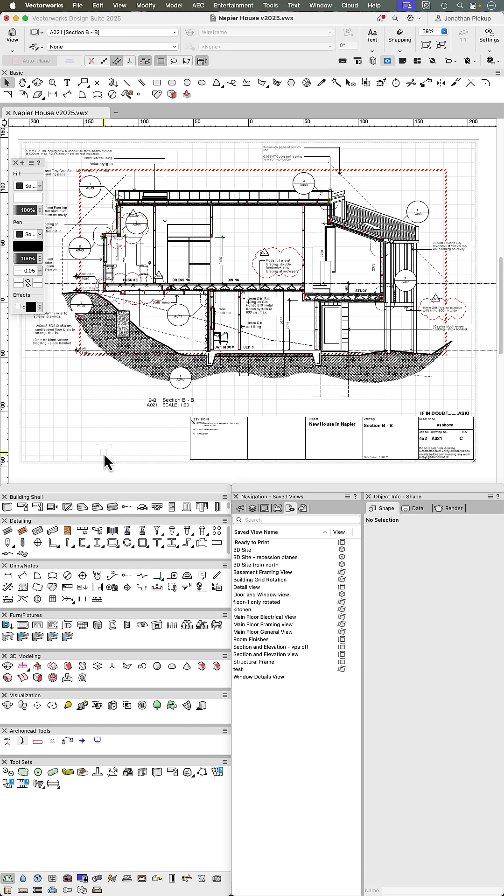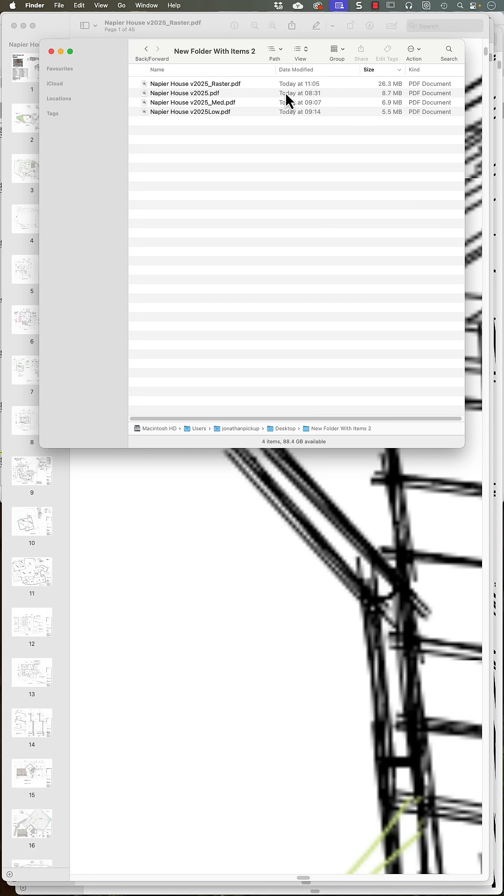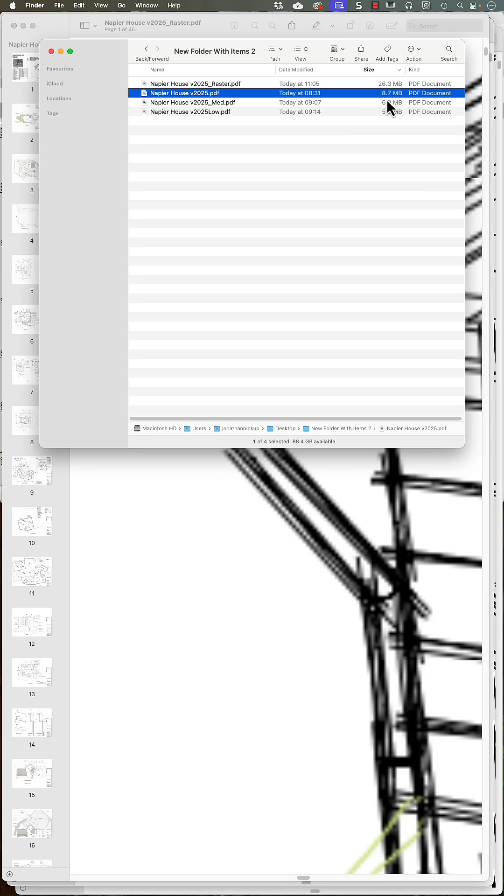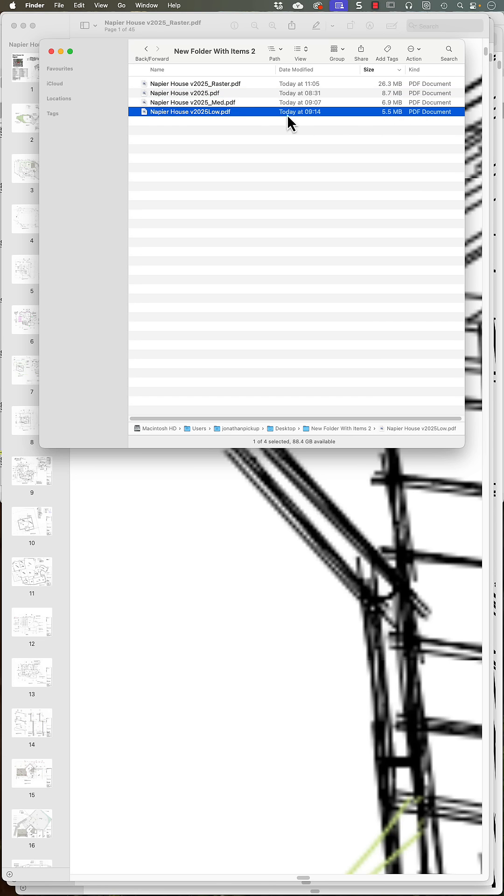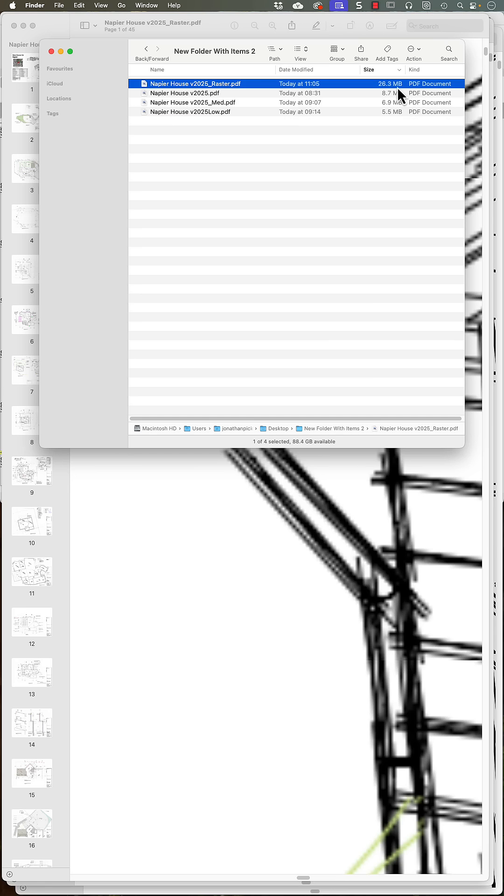Now that Vectorworks is finished, we can have a look at the statistics. Here are the file sizes. With no compression, this file takes 8.7, with medium compression, with really high compression, we've got down to this. But raster actually increased the size of my file. Now let's have a look to see what they look like.